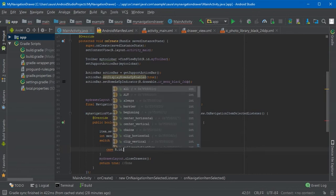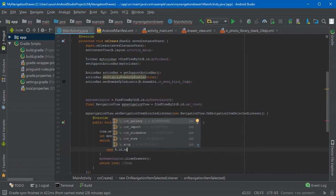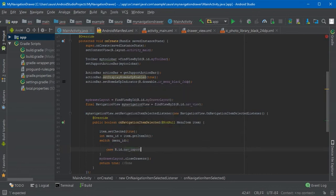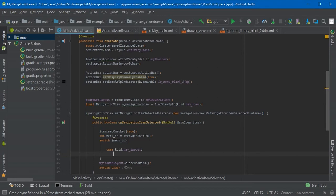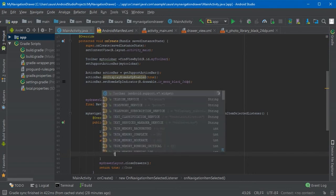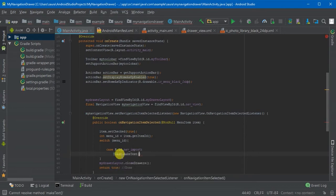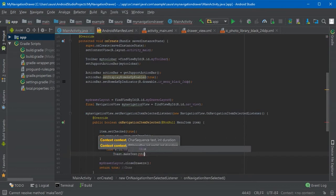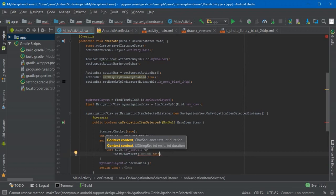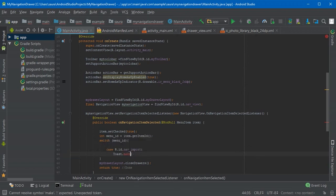So R.id.nav_import colon, and we are going to use the toast for this because they are easy to implement and understand. Toast.makeText and this...